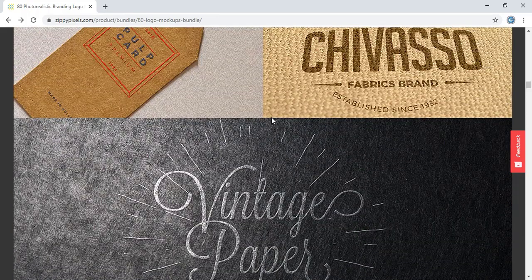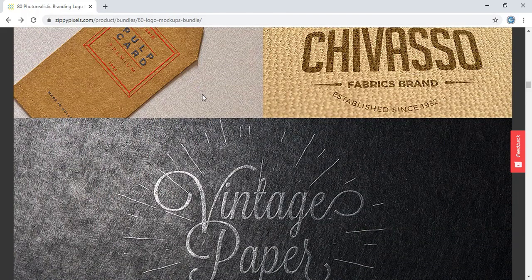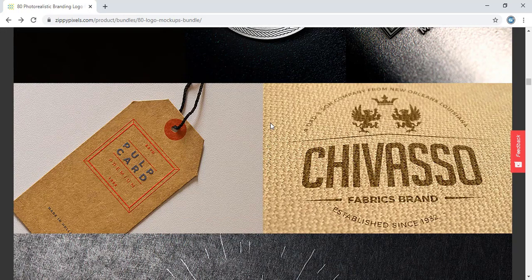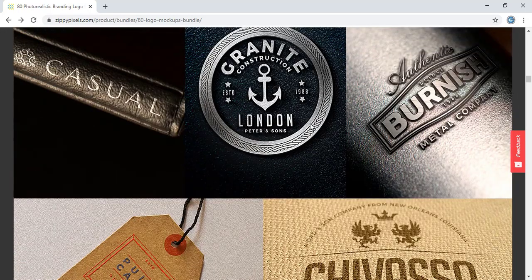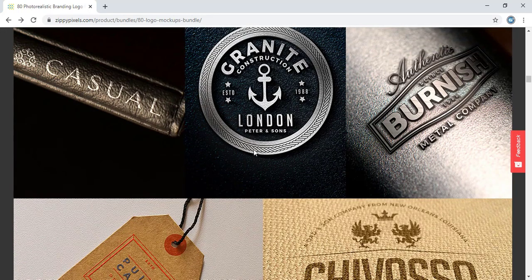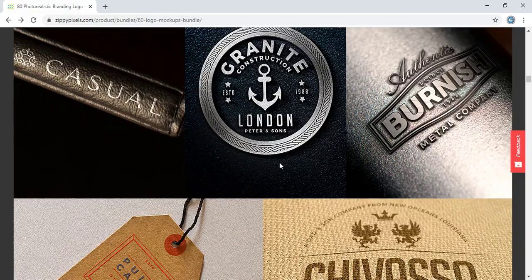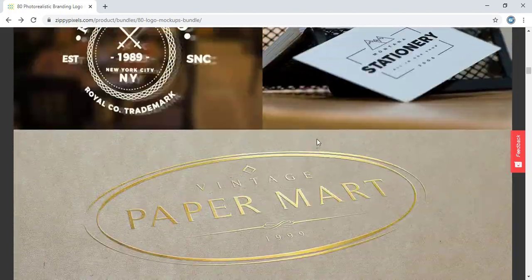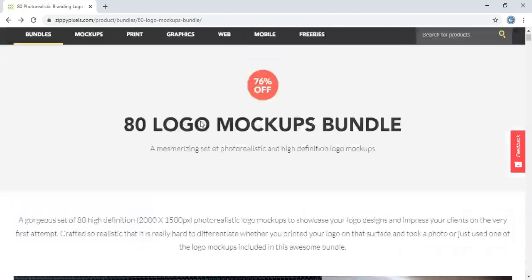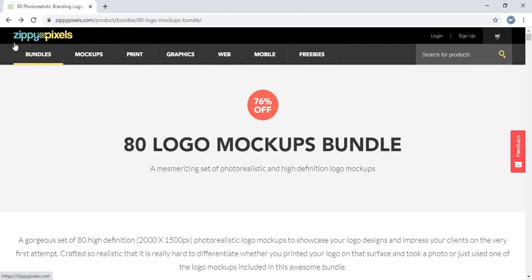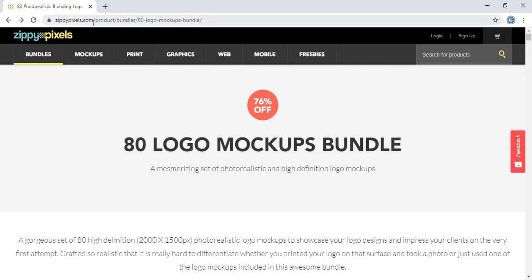This time I am not giving the download link in the description because most of you directly run to the description and the watch time of the video drops down. So remember the website name gppixels.com. I am saying it again, gppixels.com.